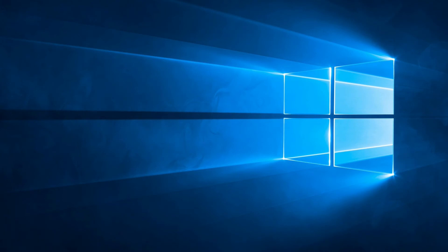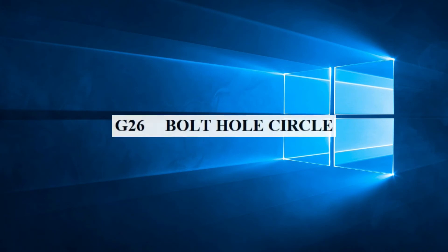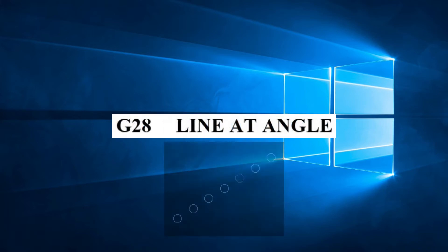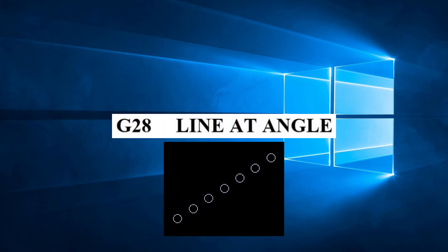In the last video we learned the first pattern available to us, G26. In this, our sixth video in the series, we will learn the pattern G28 line at angle.